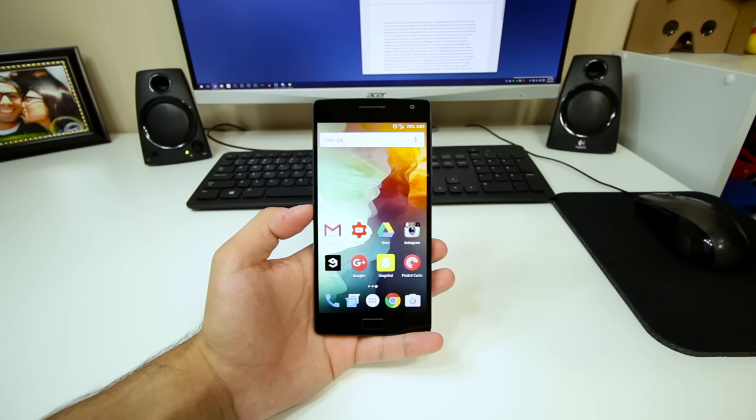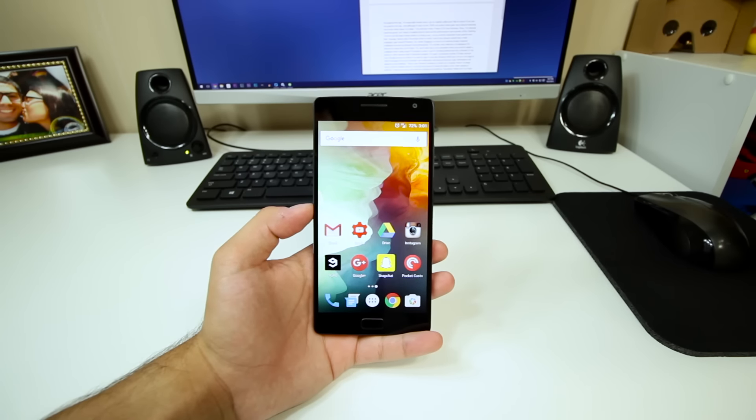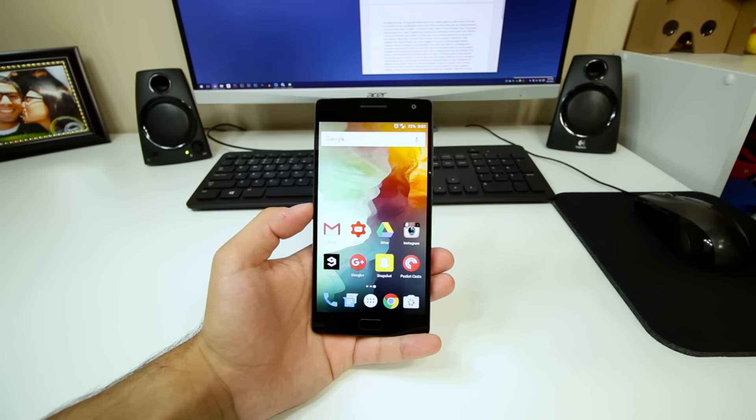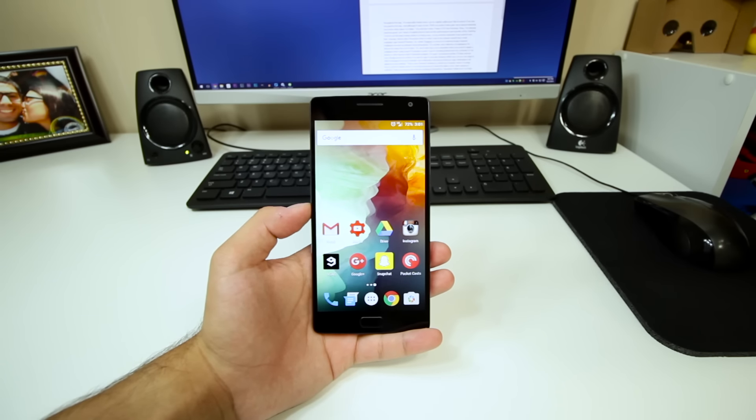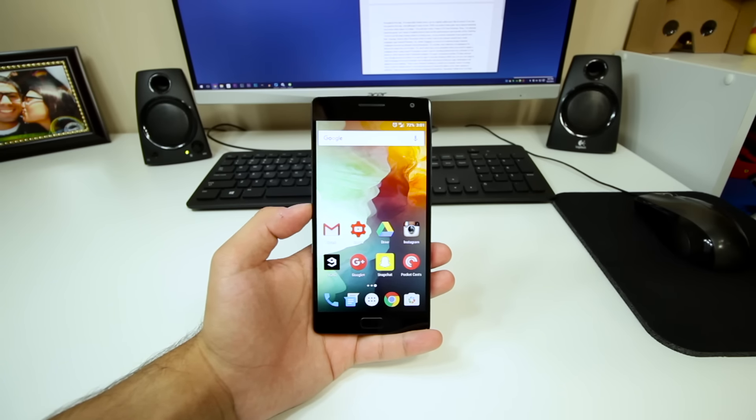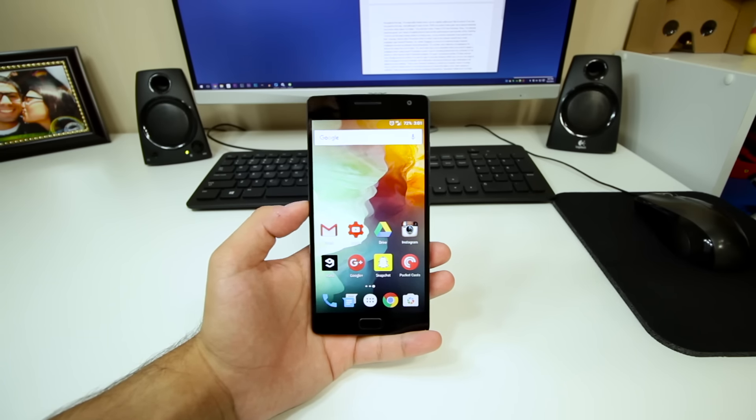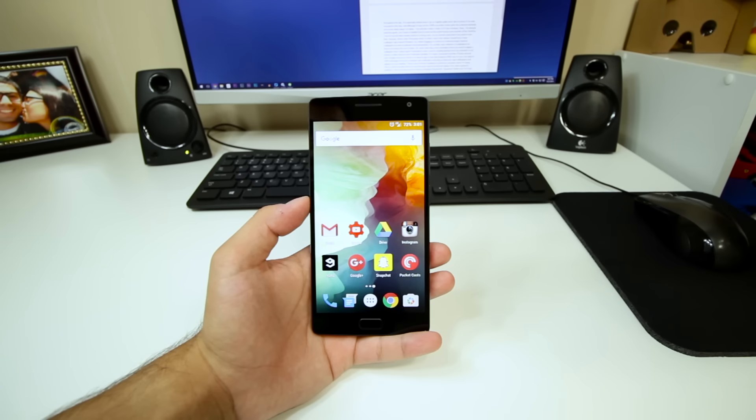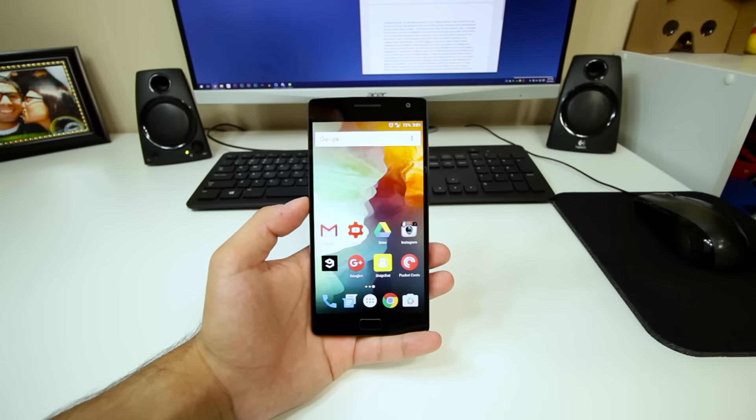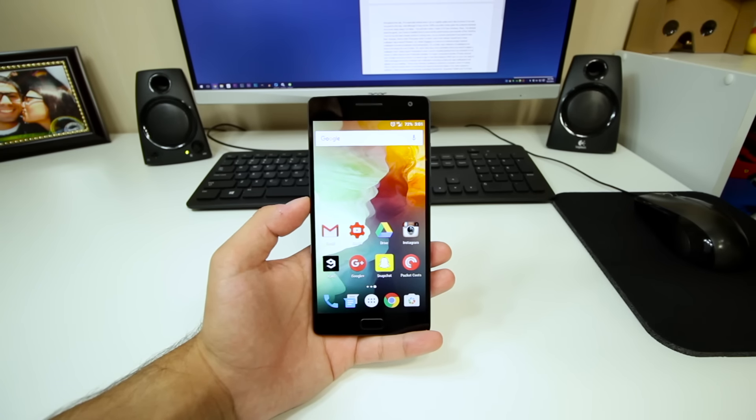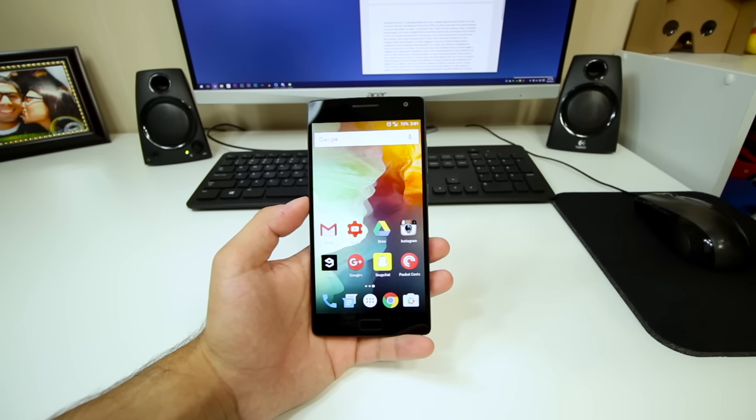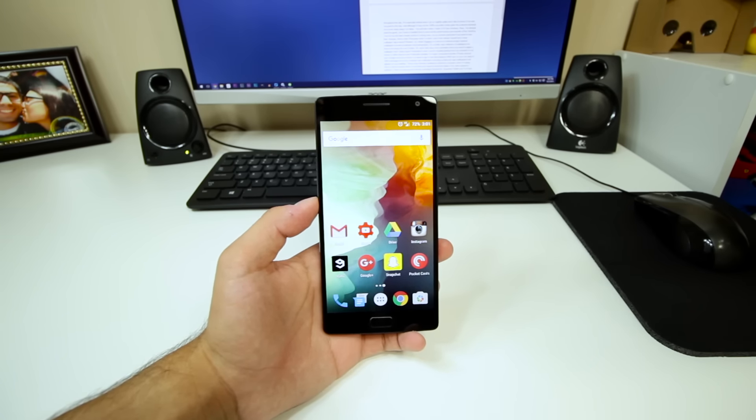Down at the bottom on the second row there's 9gag, which houses a pretty interesting collection of images, gifs, and videos. It's something that I enjoy browsing in my spare time. After that I have Google Plus and Snapchat, which you can add me on, and Pocket Casts.